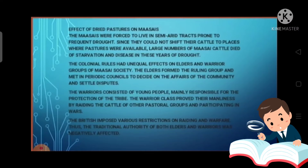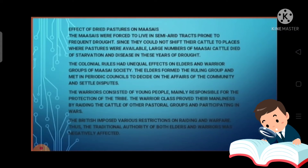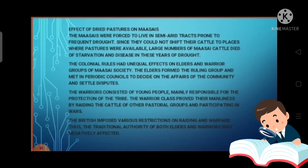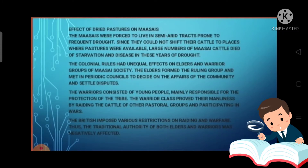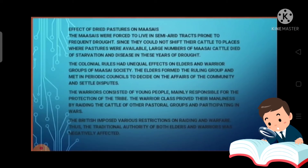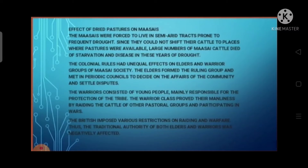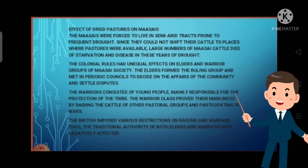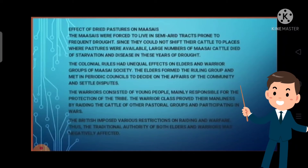From the colonial period, the Maasai were confined to a fixed area and prohibited from moving in search of pastures. They were cut off from the best grazing land, which had been converted into cultivated land. They were restricted to a semi-arid, drought-prone area with very little vegetation. Because of this, they could not shift their cattle to places where pasture was available.